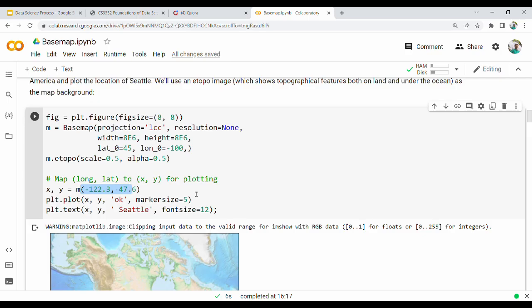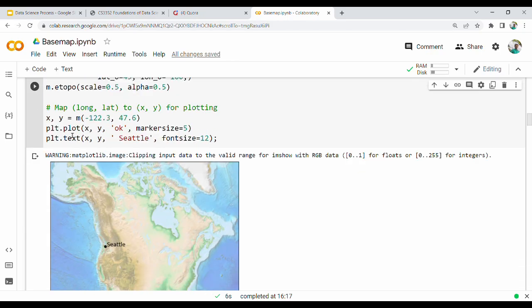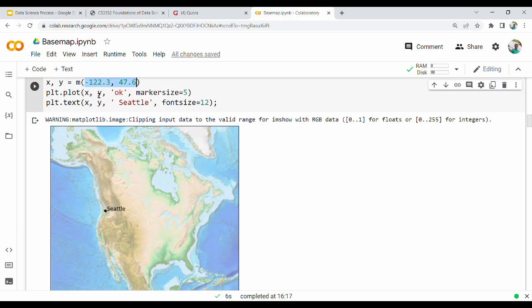The first Basemap function uses width and height. The graph has width and height. Then x, y, and coordinates. Then plt.plot - we have already seen this function. We plot x and y, then we have a marker size, and text in x. So in North America we have a plot.